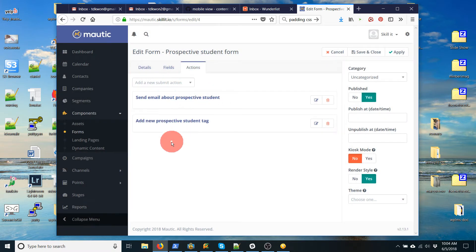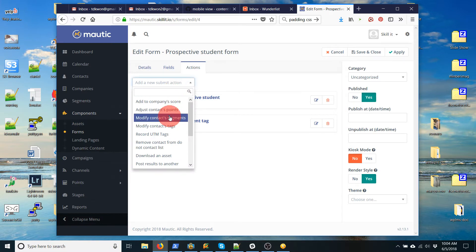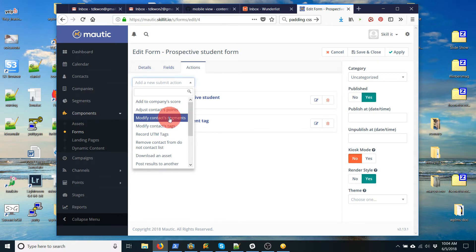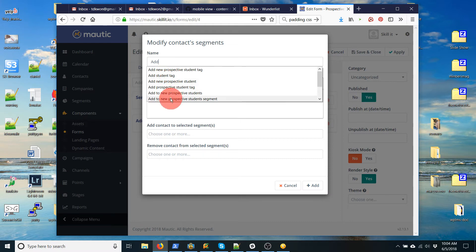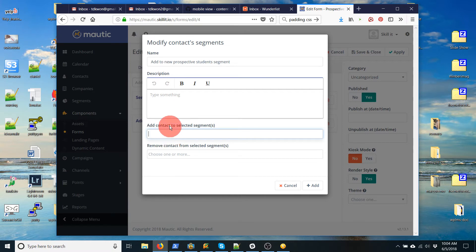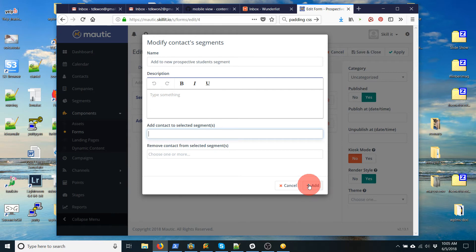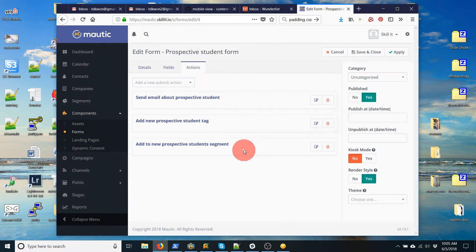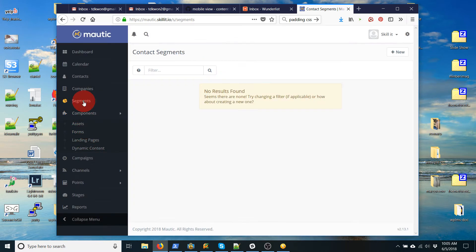And then the next thing I want to do is actually add the email to a segment, which is a group of my contacts. So I'm going to create a group. So modify segments. And let's call this add prospective students. Okay, so there. And then I don't have a segment here. So I actually need to create it. So I'm going to add this for now. And go to segments.